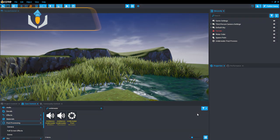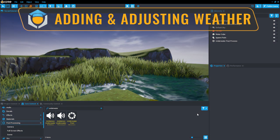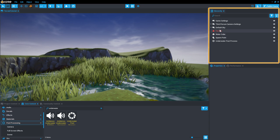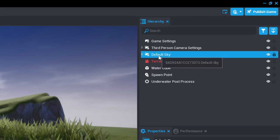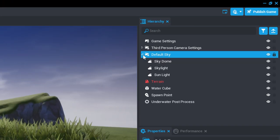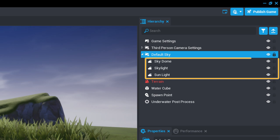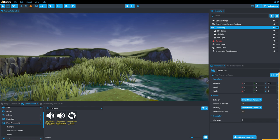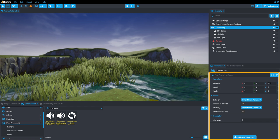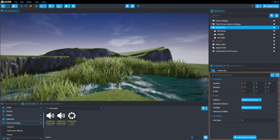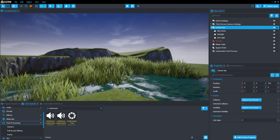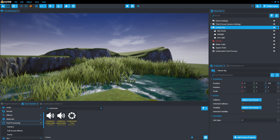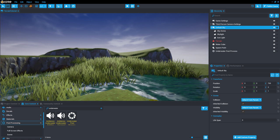Now that the terrain is starting to look and behave properly, it's time to play with the sky and add our next level of atmosphere. The default sky in Core is composed of three parts: Sunlight, Skylight, and Sky Dome. Each of these items can be customized through the Properties menu. There are also plenty of sky templates available if you just want to choose one of those.